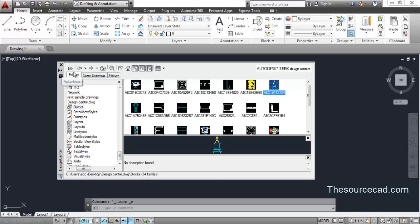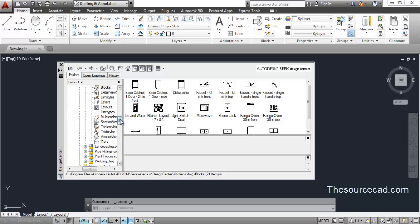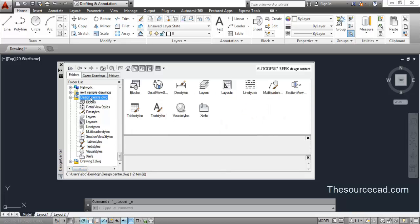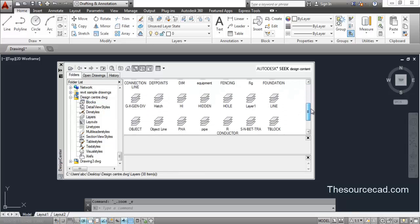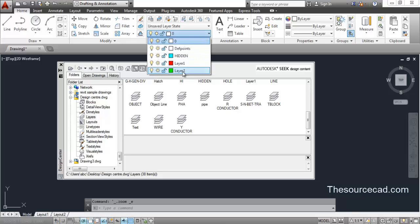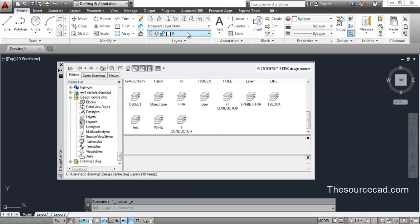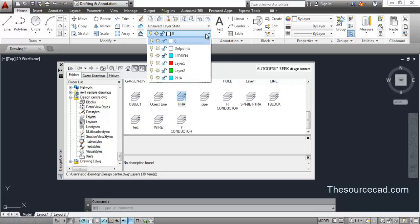Not only blocks — you can import other components as well. Go to your own drawing in Design Center and this time click on Layers. You can see how many layers this drawing contains. To import a layer, for example the PHA layer, click on it, drag and drop it into your drawing window. The PHA layer will appear with all its properties intact, and you can now work on that layer.